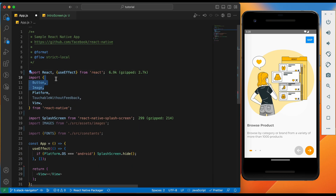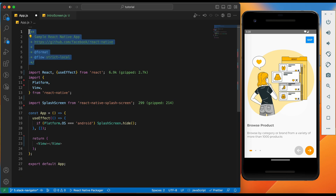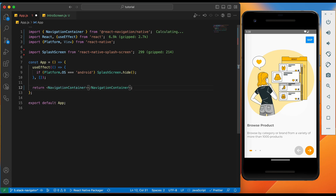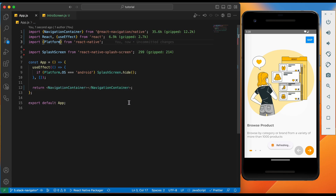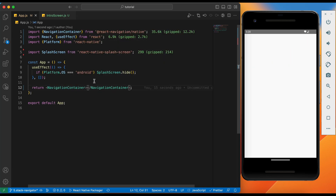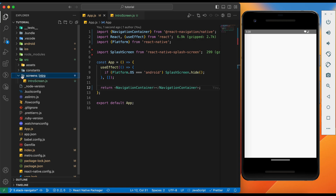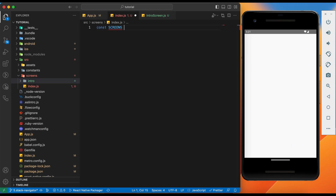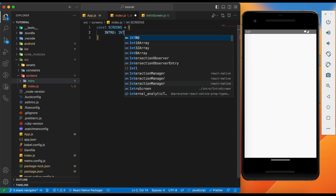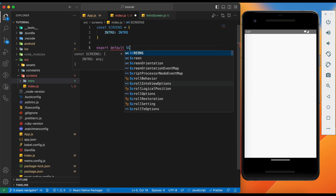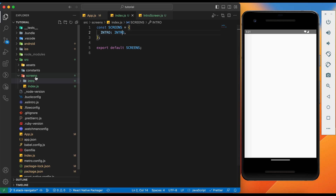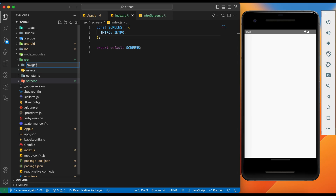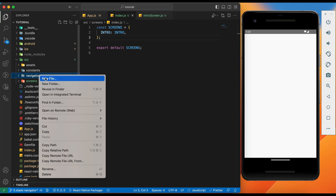Clean up the imports from this file. Here we need to add a NavigationContainer. For navigation, we need a unique name for each screen. Let's create an index.js file inside the screens folder — this will contain all screen name constants. Let's add the first screen name: Intro. Export the screens constant. Create a new folder under src and name it navigation, then create an index.js file inside it.